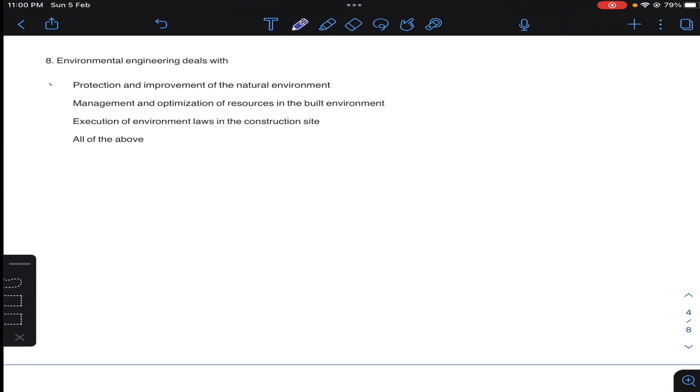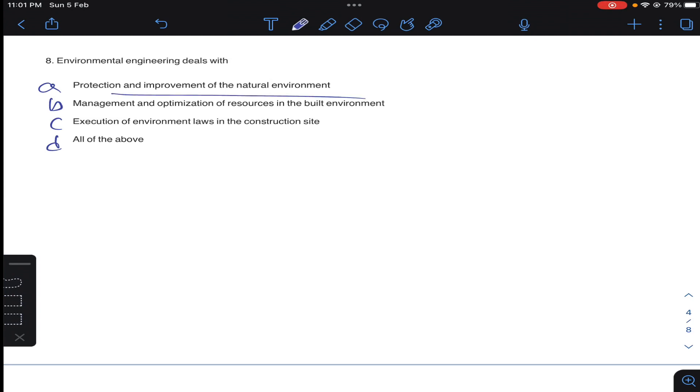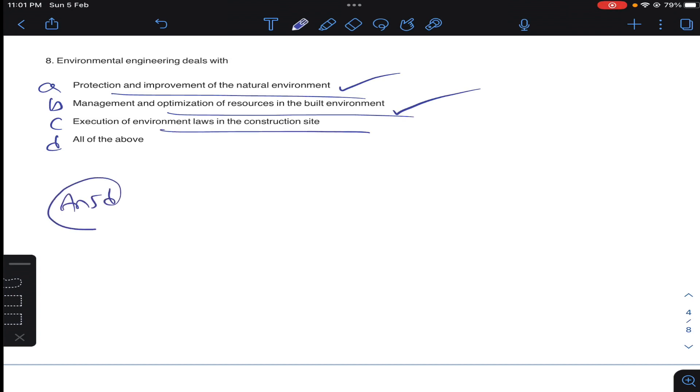Question number eight: environmental engineering deals with - so generally environmental engineering deals with water supply from sources to the house and wastewater collection from house to the outside areas. That is protection and improvement of environment, management and optimization of resources in the built environment, execution of environmental laws. So answer D for question number eight.